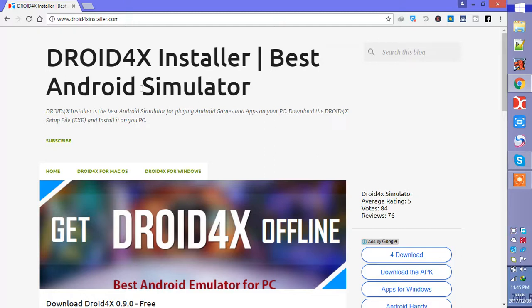If you don't have a high performance model then I would not recommend you to download BlueStacks. So you can download this from this link, Droid4X for Windows.